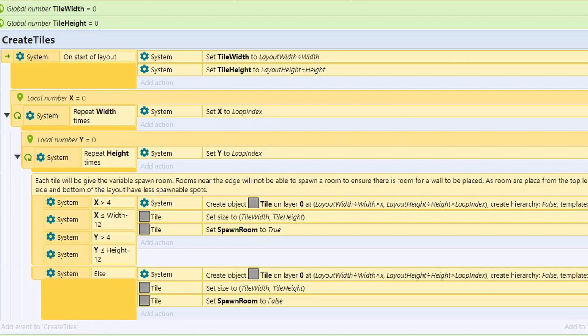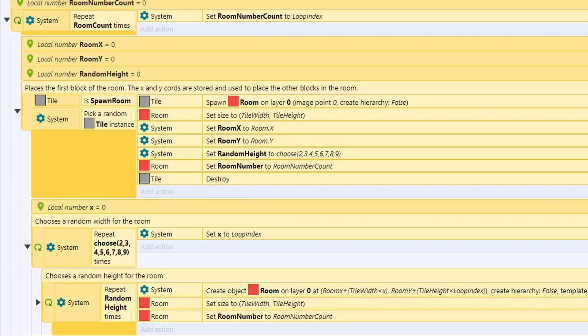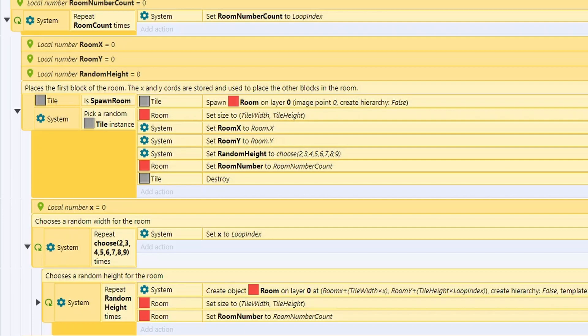Some rooms will overlap, but what's really important is that every room can be anywhere from two wide or two high up to nine wide or nine high. And these are generated randomly on the width and height, so you get rooms of lots of different shapes and sizes, and these rooms can overlap to give you new shapes.